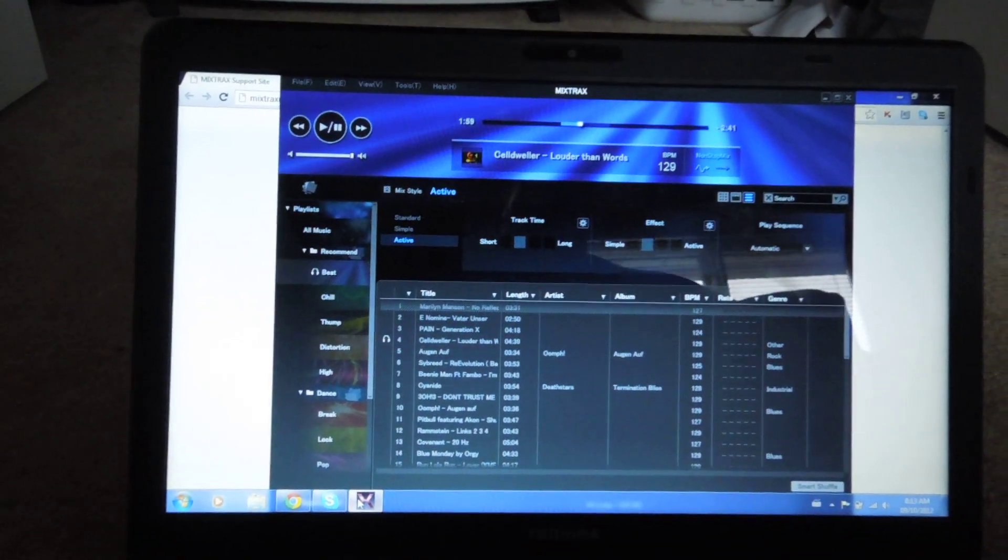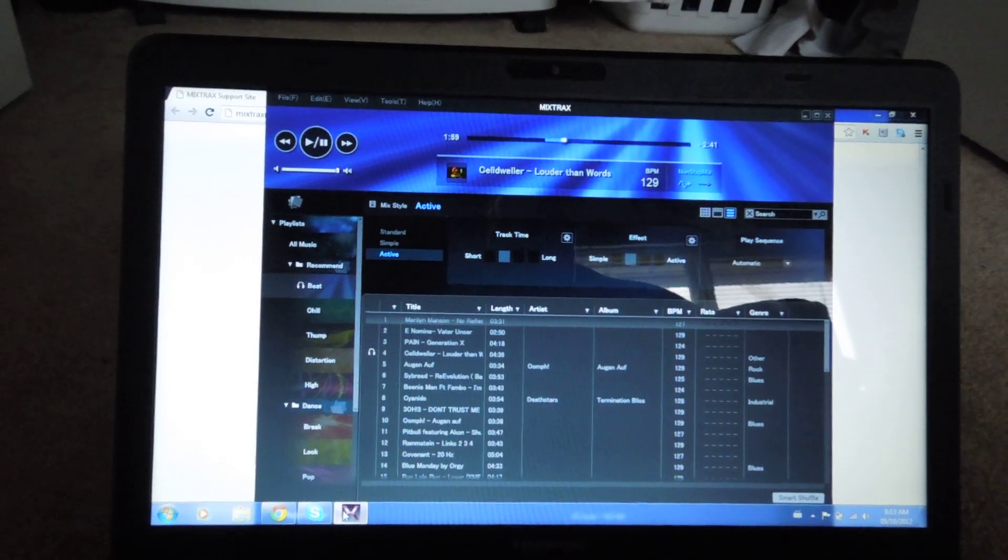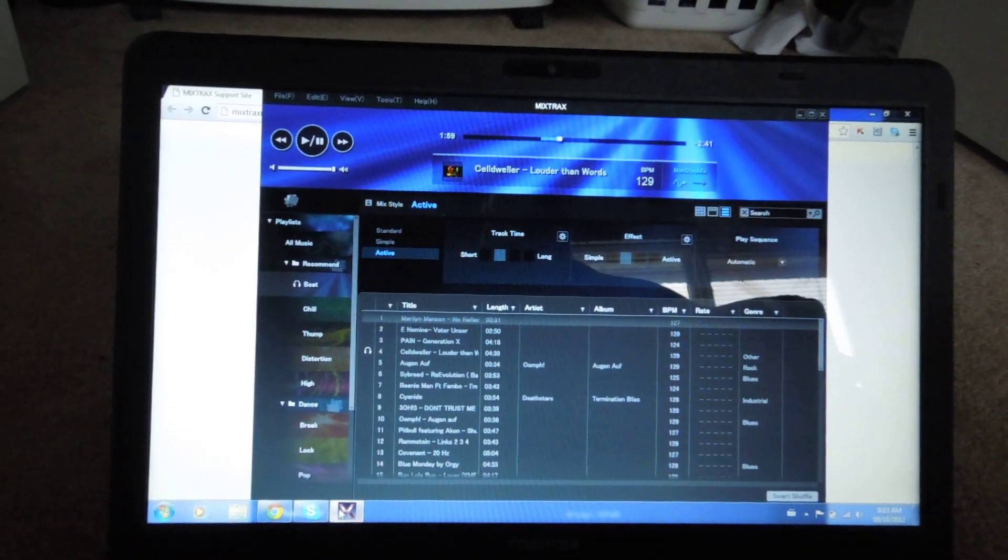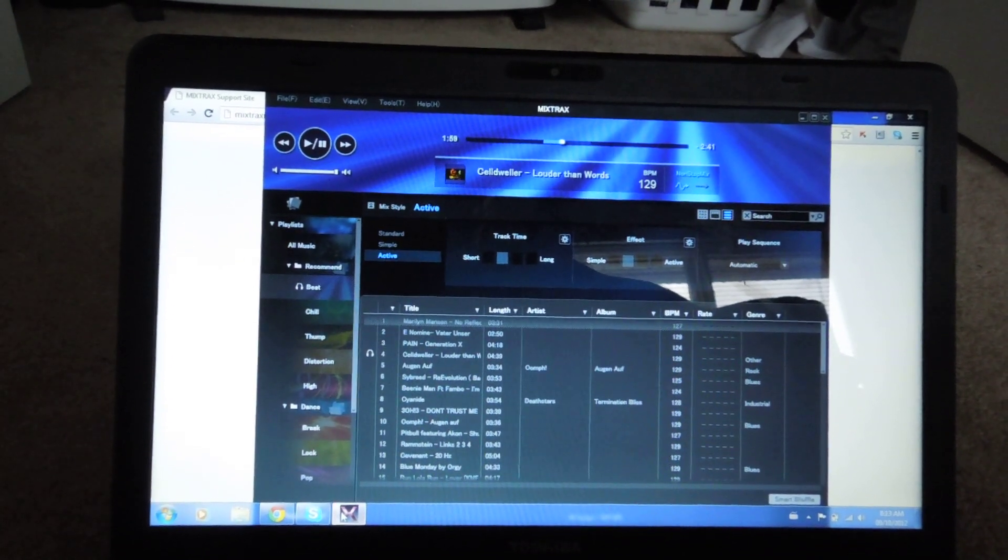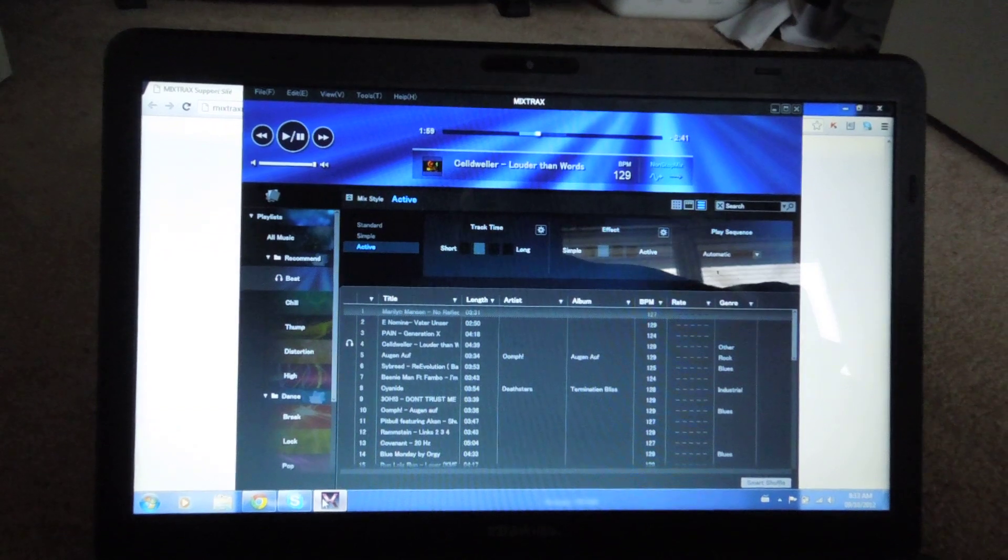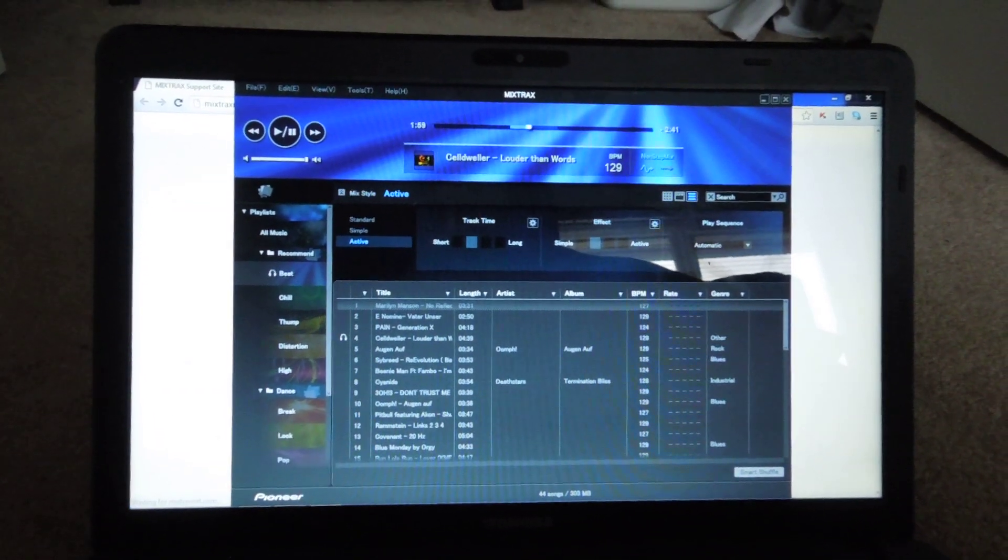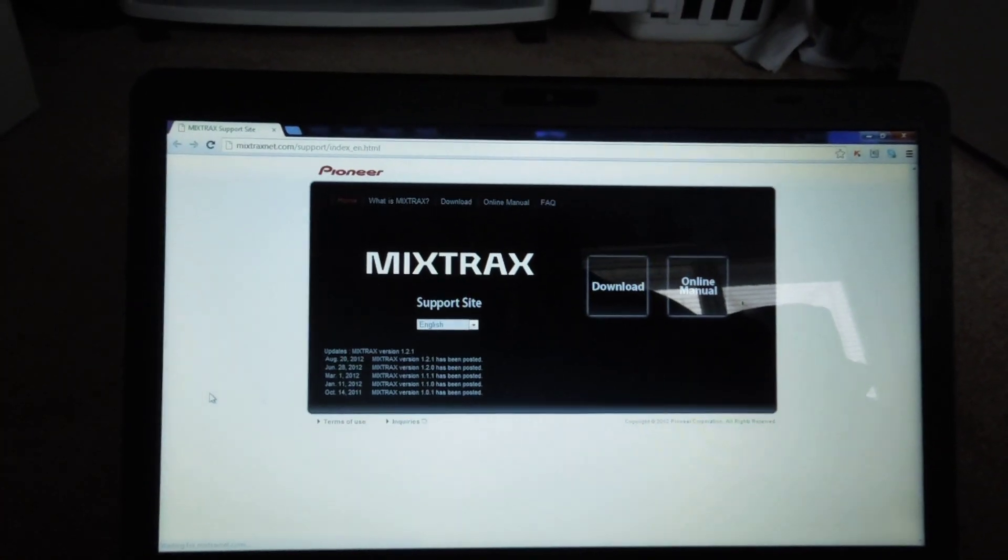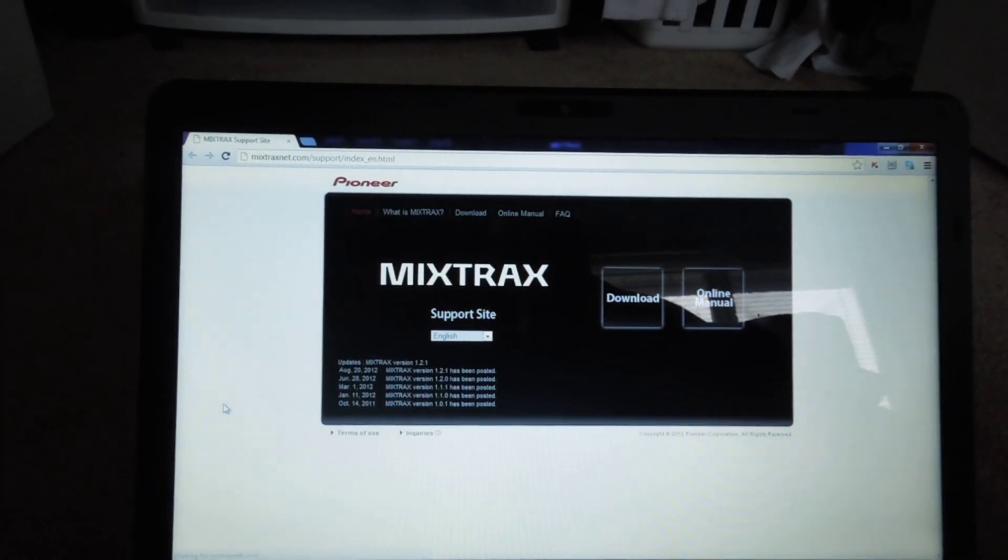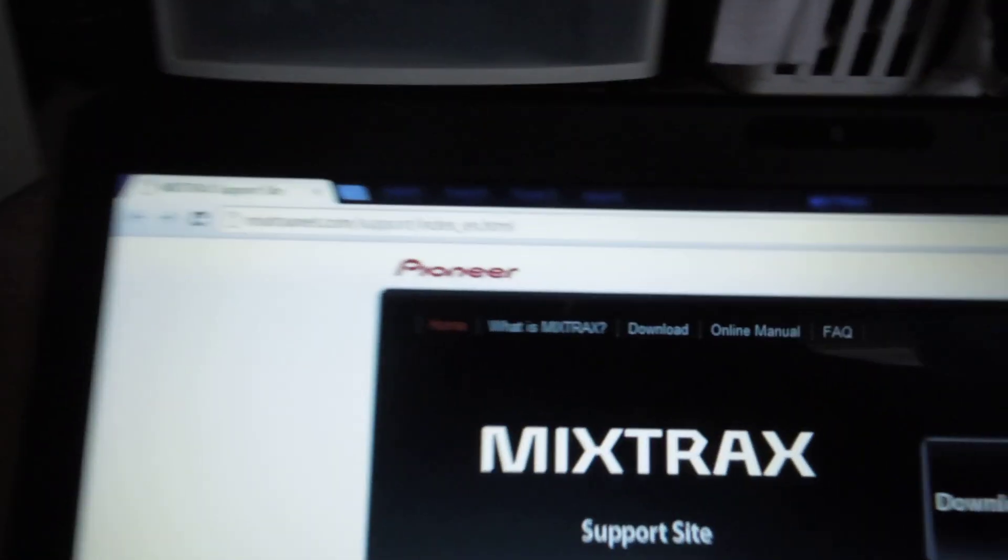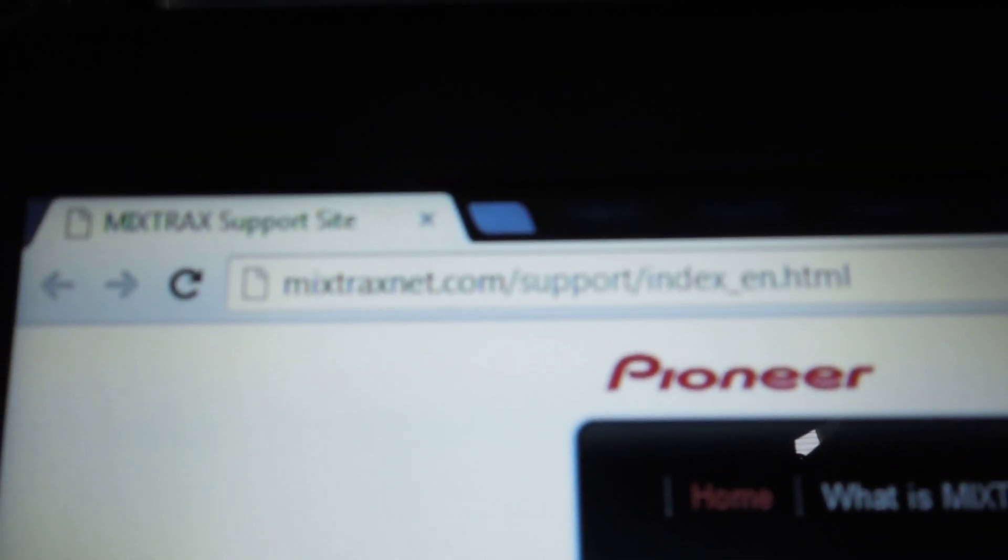Hey guys, Rich here with a video on how this MixTrack software works for the Pioneer decks these days. It's pretty sweet so far, I've been playing around with it. So first off, first thing we're gonna do is go to MixTracks.net.com, see the link right there.